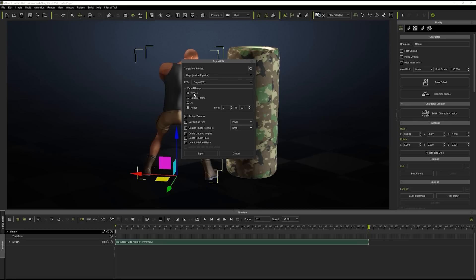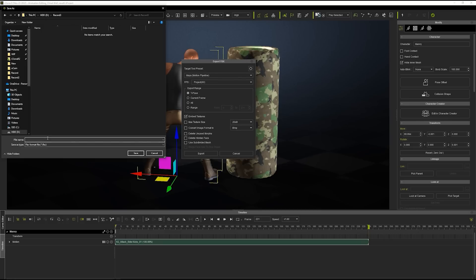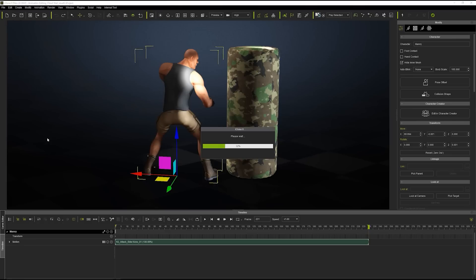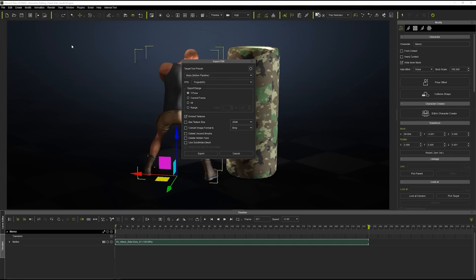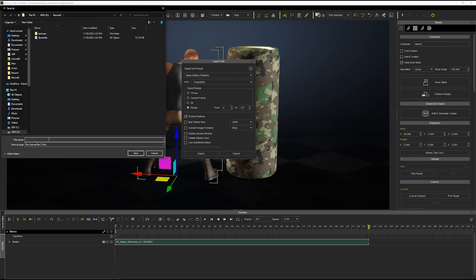You'll want to export the T-Pose first to ensure the most accurate retargeting results. After the T-Pose is exported successfully, you can proceed to export your motion. Here I'm selecting the range which is defined by my project length settings.